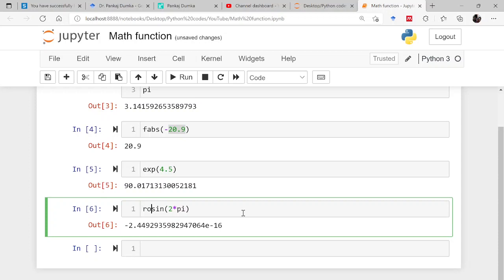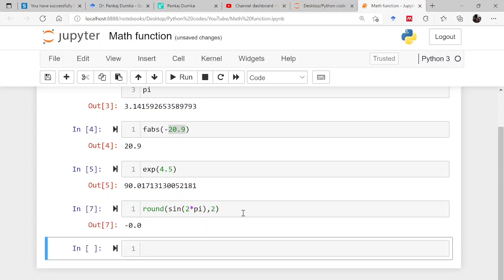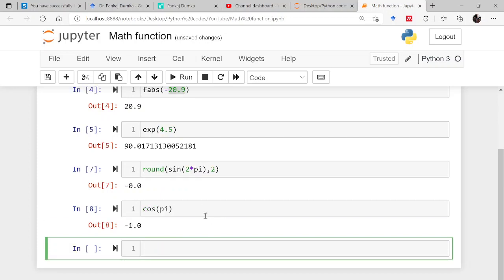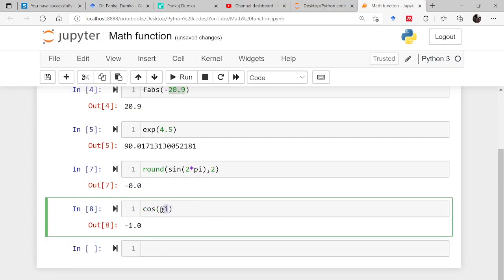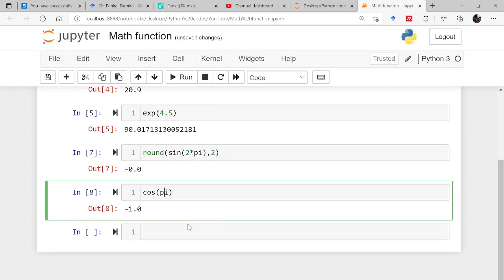And likewise you can say cos pi. Remember, the p of this pi should be lower case, not the upper case. So there is another one which we will be often using, square root, sqrt.